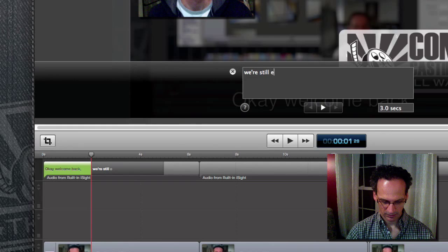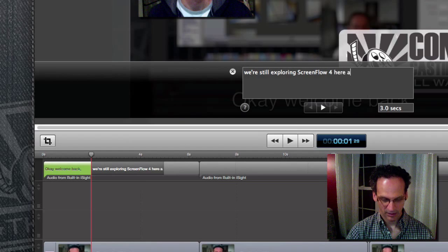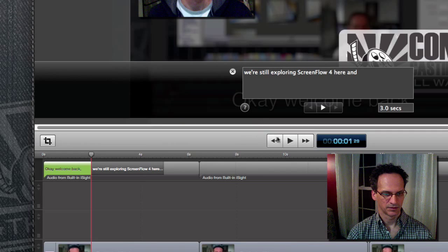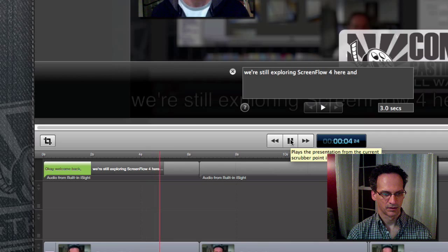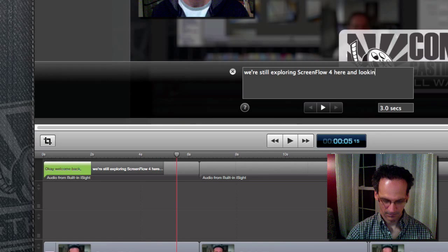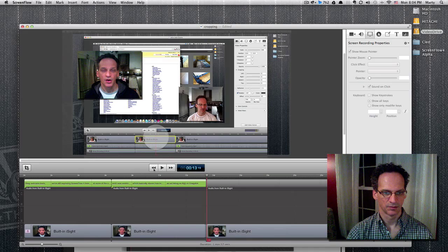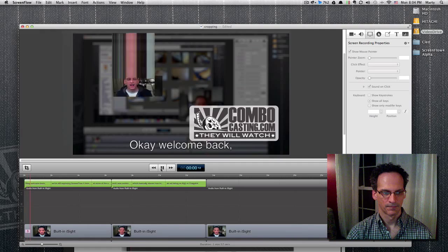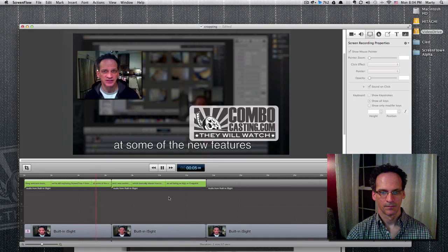Let me see if I got all that. Okay, so that's it. Let's just see what we got here so far. 'Okay, welcome back. We're still exploring ScreenFlow 4 here and looking at some of the new features.'